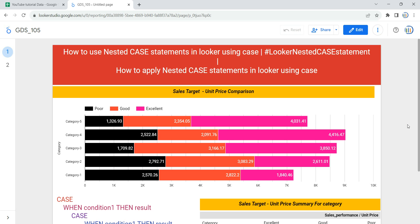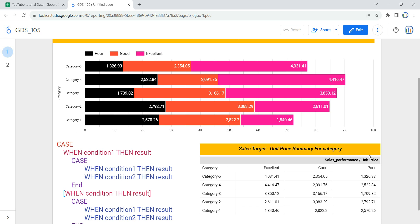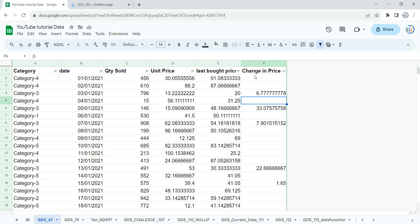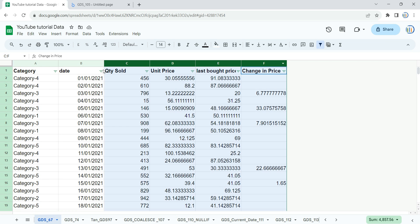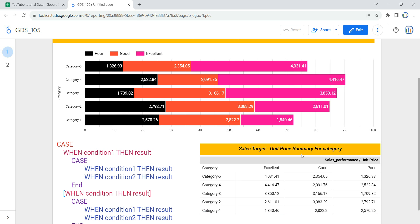In my table I have a column named sales performance, but if I show you the raw data, I do not have any column named sales performance. This sales performance was created using a calculated field with the help of a nested case statement.